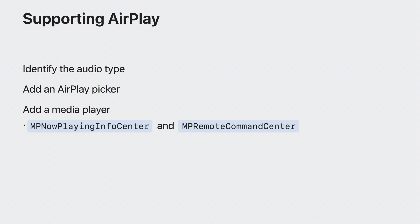Lastly, use MP Now Playing Info Center to inform the system about the current playing item. And MP Remote Command Center to receive remote commands like play, pause, or skip. And that covers your app's setup for AirPlay.